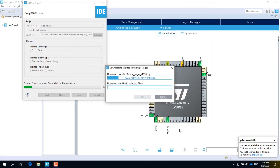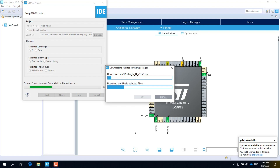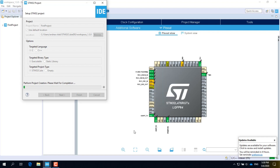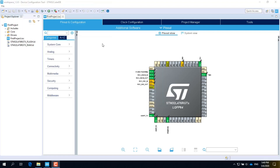As soon as the network settings are working, the IDE will start to download the package for the selected microcontroller, Cube L4. When the download is completed, the IDE will be able to generate the project for the L4 microcontroller on the Nucleo board.